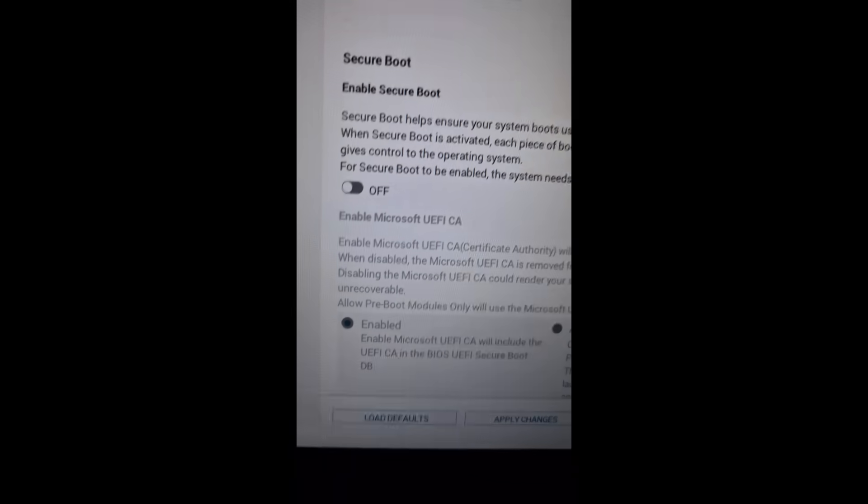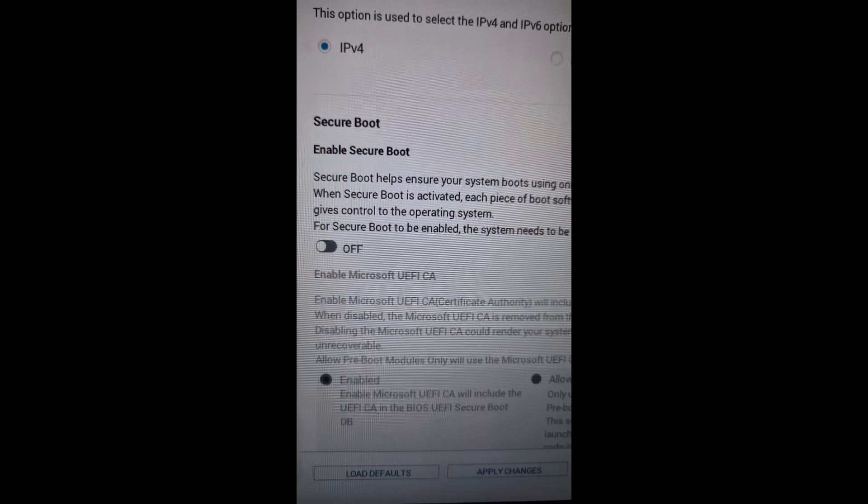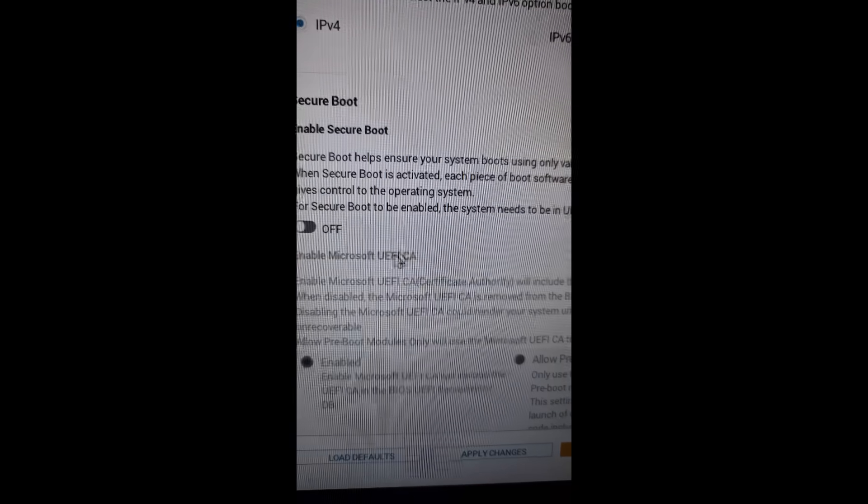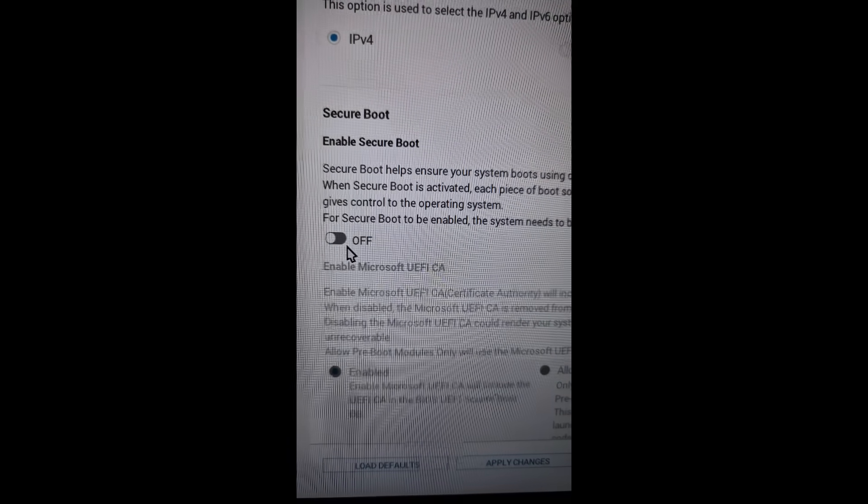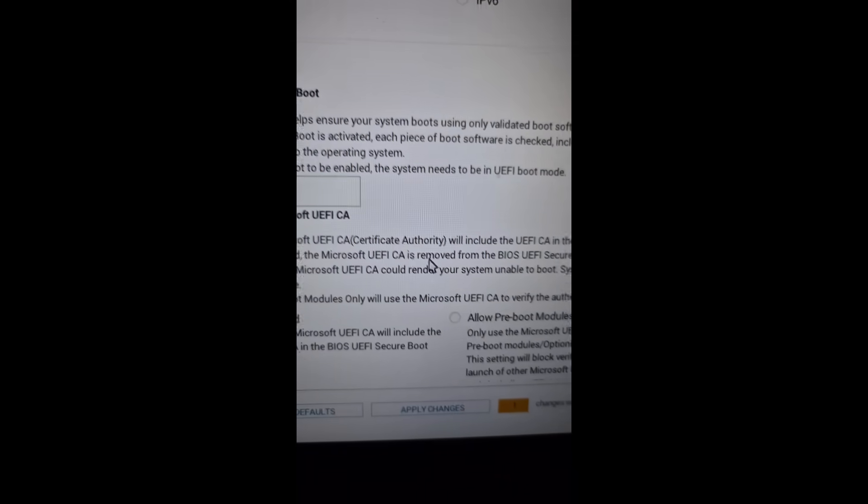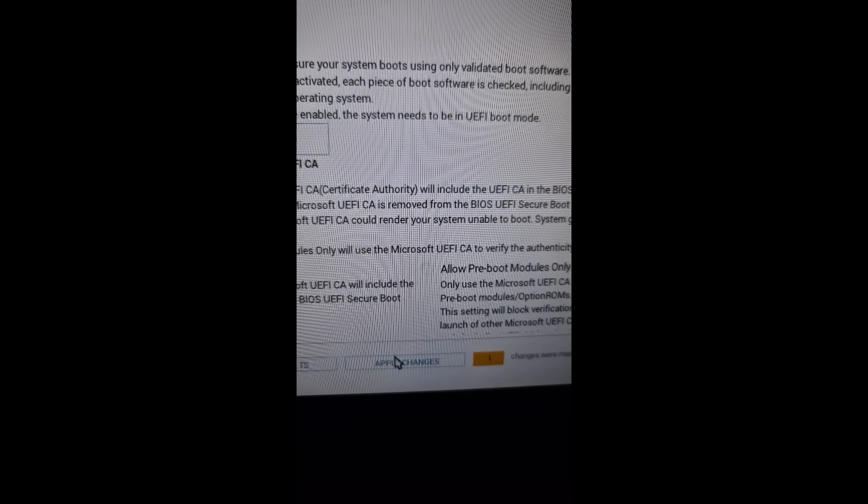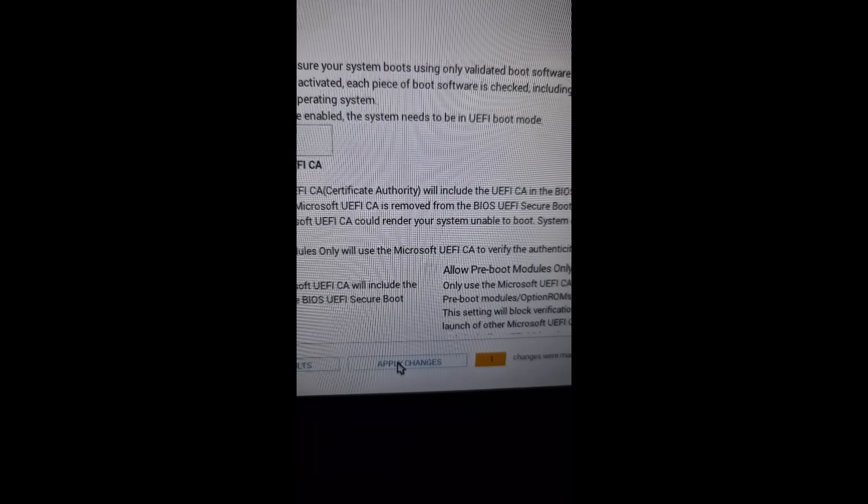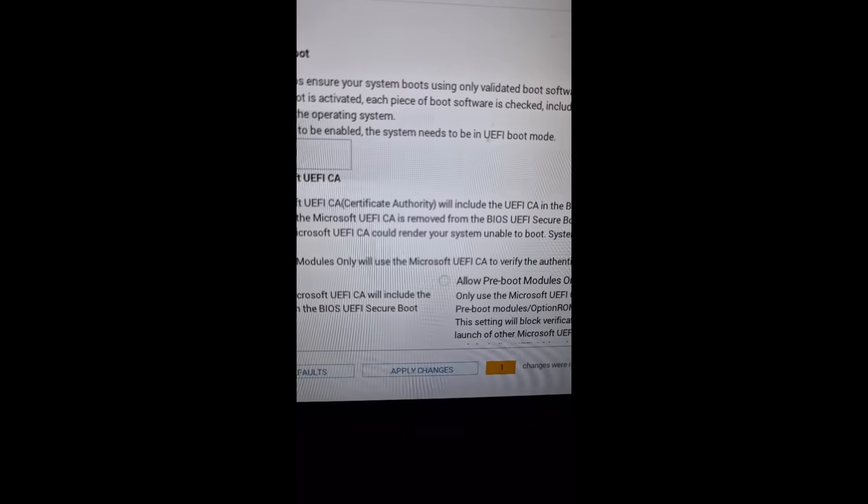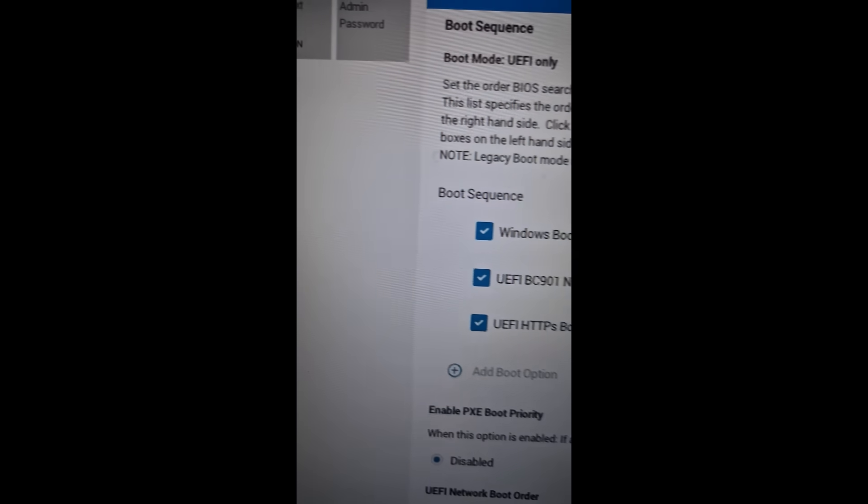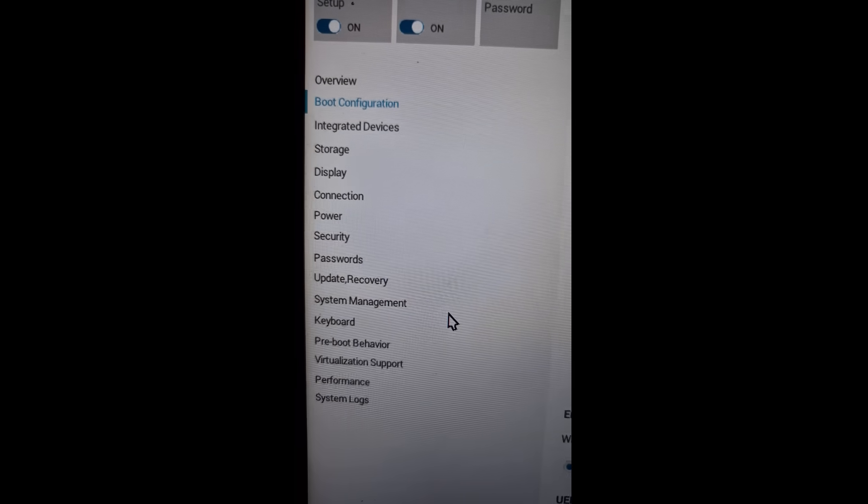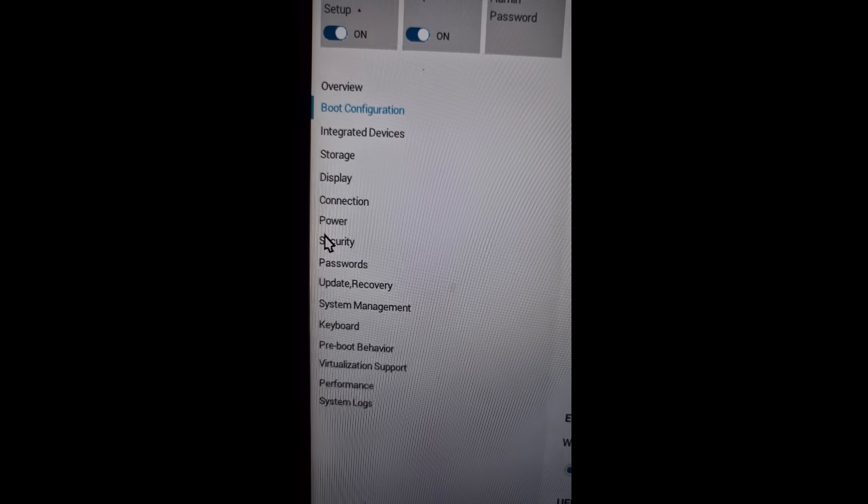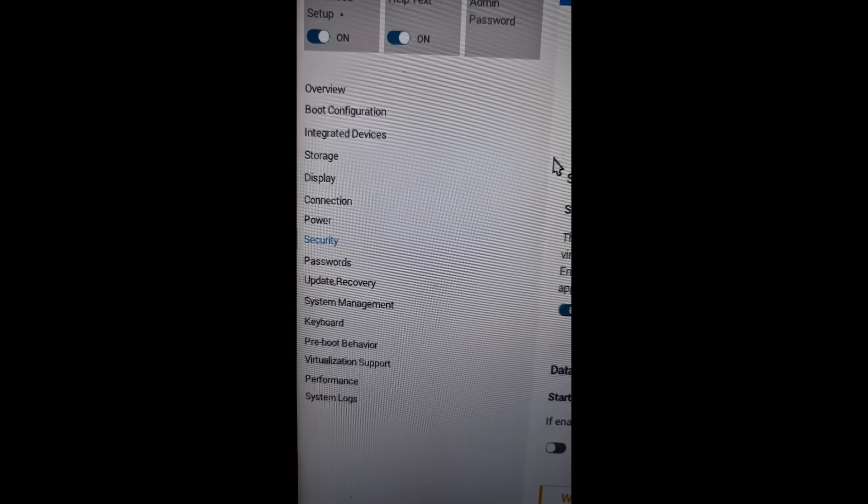Over here you can see Secure Boot option and the Secure Boot is off. You can turn it on. Just turn on the Secure Boot, and then at the bottom you will see Apply Changes option. Hit Apply Changes and then click on OK. Then you can go to the Security option.